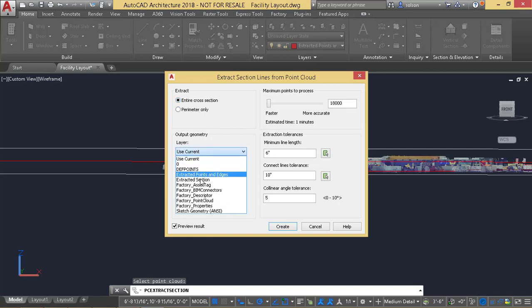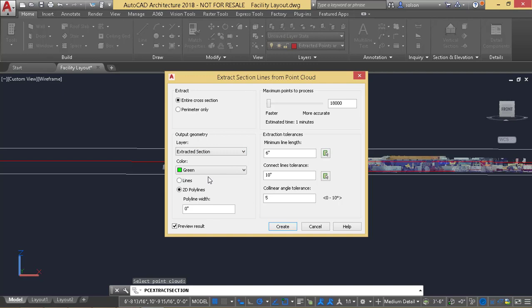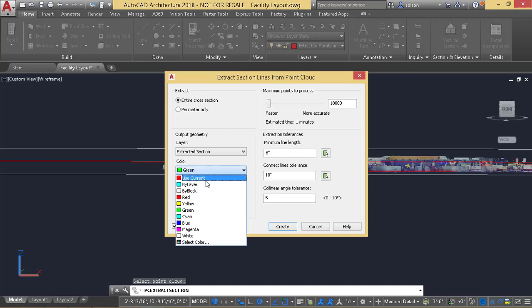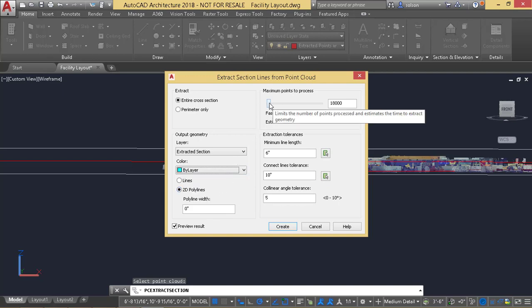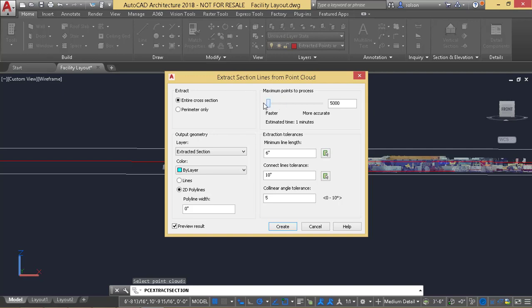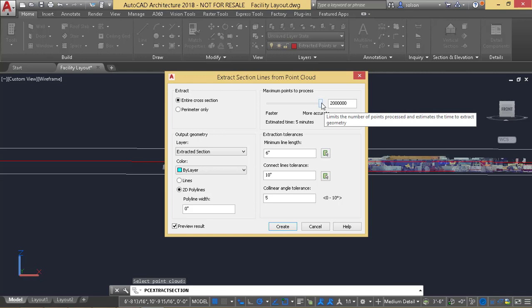I'll tell it to put everything on my extracted section layer and use the layer coloring. I can say I want lines or 2D polylines. Here I can tell it how many of the points to process. You can see I can go from one minute to about five minutes to process. I usually put myself somewhere right about here where it's going to be about two or three minutes to process.